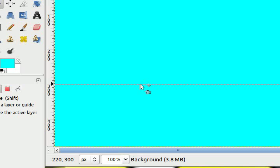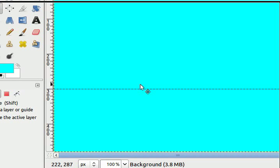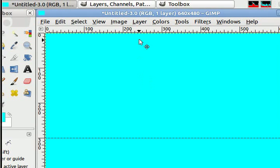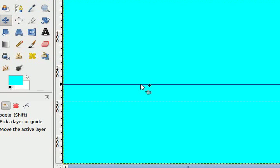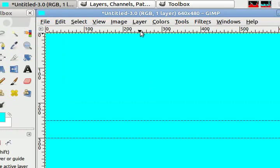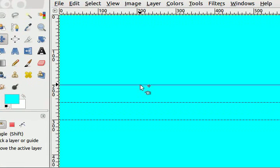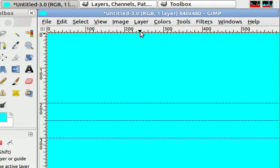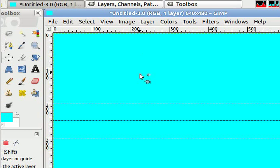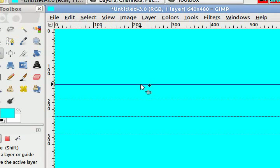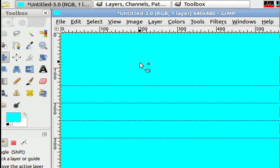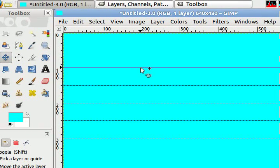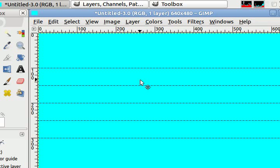I want to create my last guides first here at 300 pixels, then go to 250, 200, 150, 100.